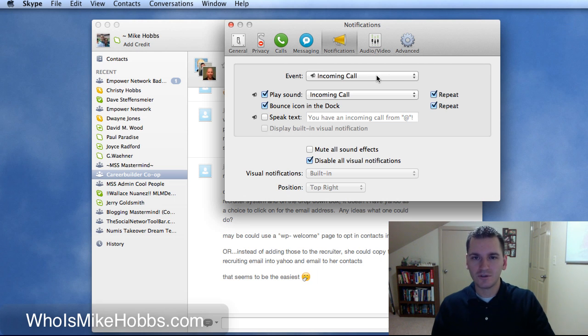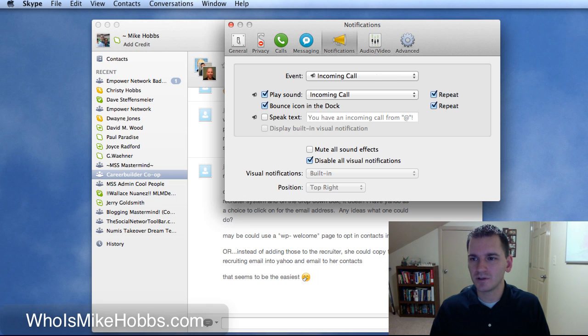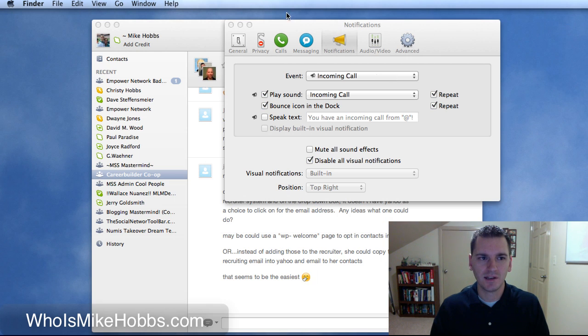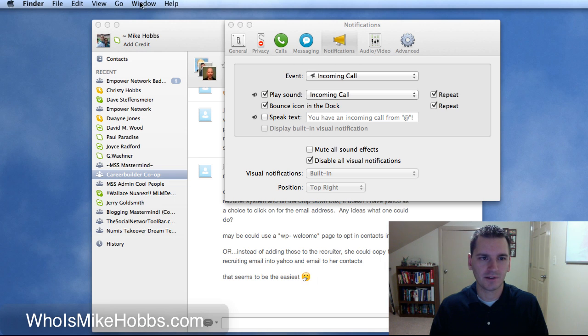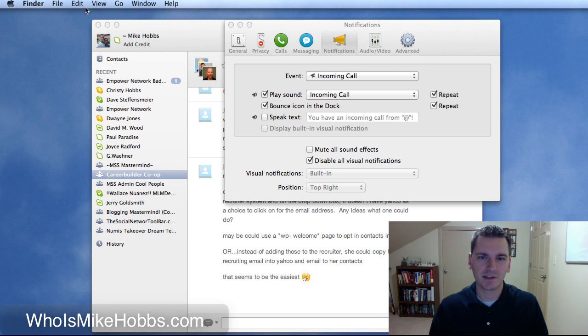Also, I just barely found out that anytime you click on any application, it'll pull up a menu bar up here at the very top of your Mac as well.